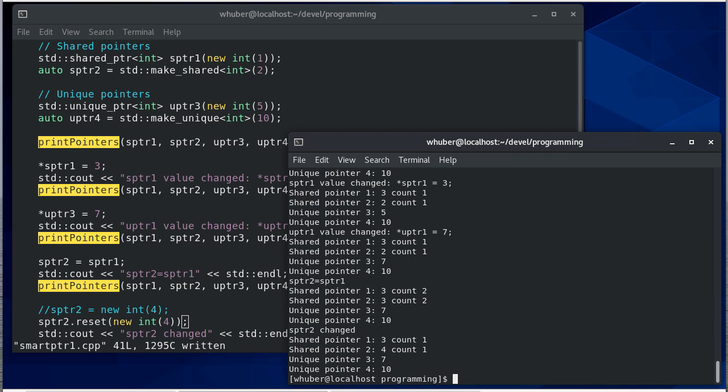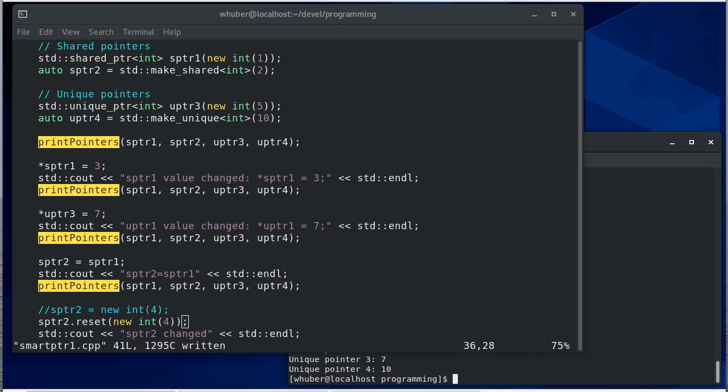And when we run you'll notice now we're pointing to four with a count and both of those have a count of one. Now we didn't update shared pointer one, we updated shared pointer two, but the count of what shared pointer one is pointing to has been reduced to one because we did a reset on two.